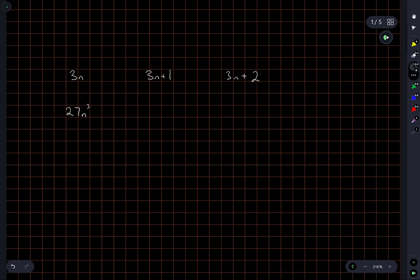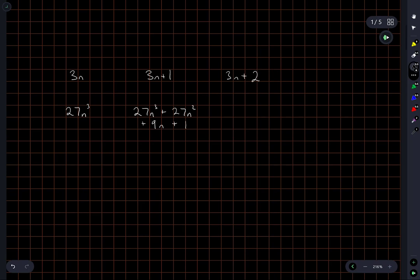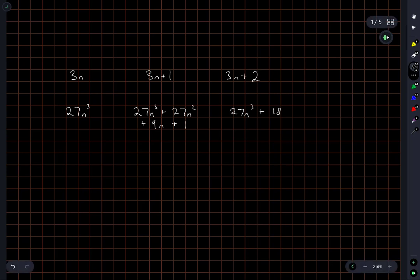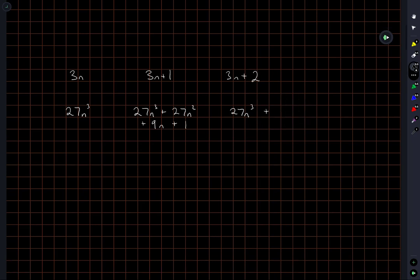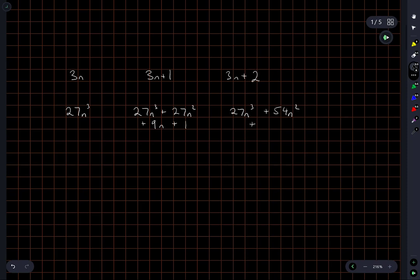3n plus 1 cubed will give me 27n cubed plus 27n squared plus 9n plus 1. And 3n plus 2 cubed will give me 27n cubed plus 18n squared. No, that can't be right. 27 times 2, 54n squared plus 36n plus 2.